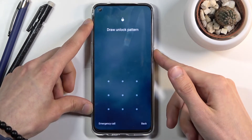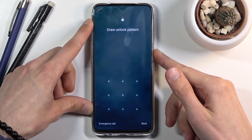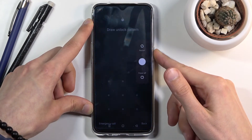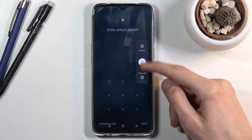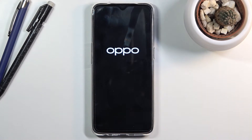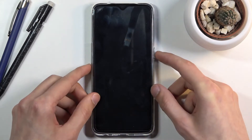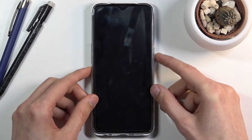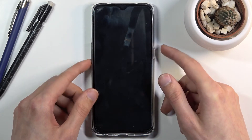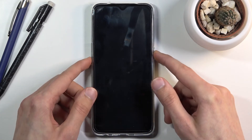Hold the power key, then swipe down to power it off. Once the device turns off, you want to hold the power key and volume down both at the same time — so power and volume down together.